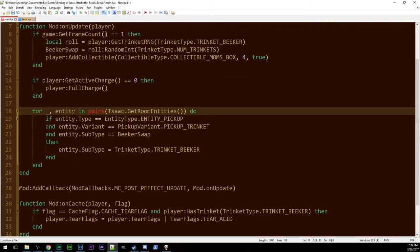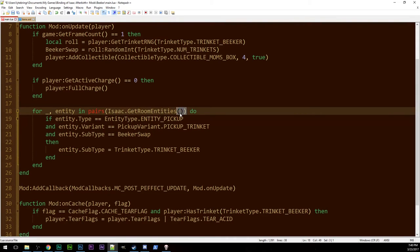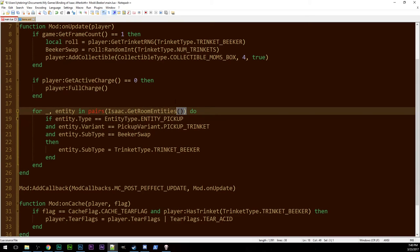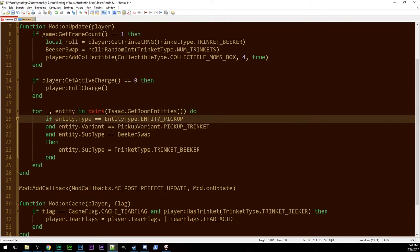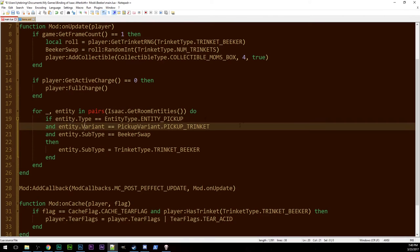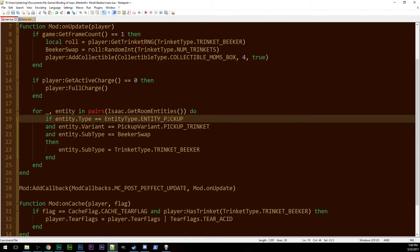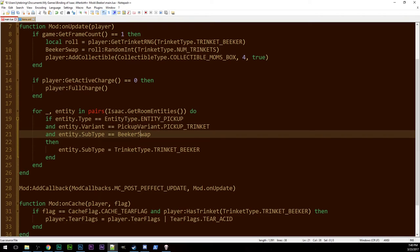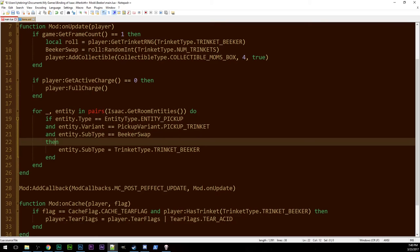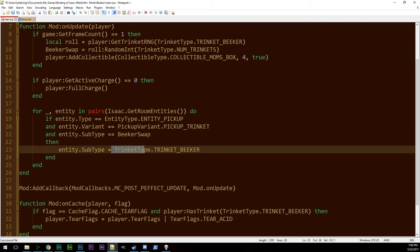Then, we loop over all of the entities in the room. We've done this many times, but some people still forget. Now, some people like using the for i equals one comma octothorpe entities, where entities is isaac.getroom entities, and then using entities bracket i close bracket. It's a matter of style. I like this style better. So, we look at every entity in the room, every frame. If that entity has type entity pickup, and has a variant, pickup variant, pickup trinket, because trinkets are pickups, just like collectibles, and then has a subtype of our swap type. Then, entity dot subtype equals trinket type dot trinket beaker.